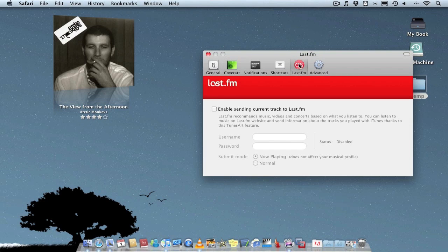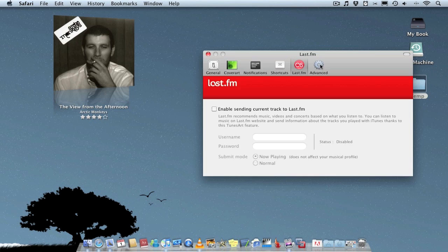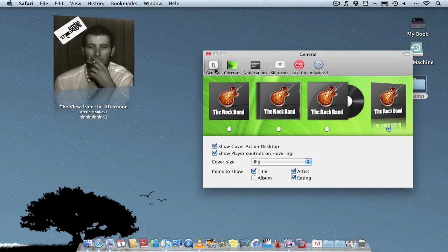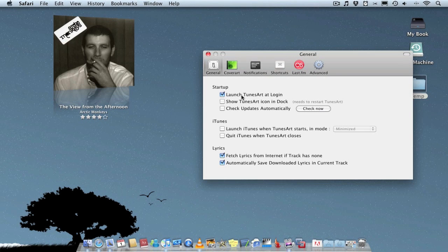There's also a Last.fm feature so if you've got an account with Last.fm worth checking out. Not something I use so if you want to know more definitely check the application out. You can have the application launching from startup if you wish which is normal enough.